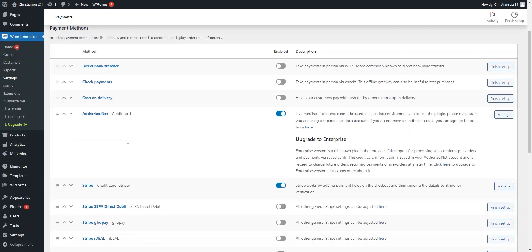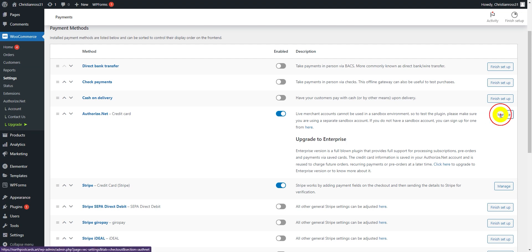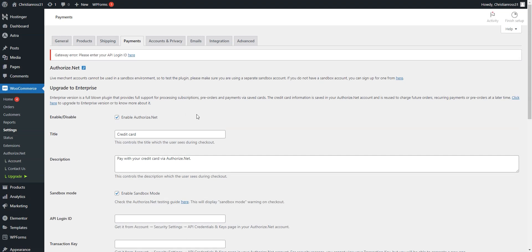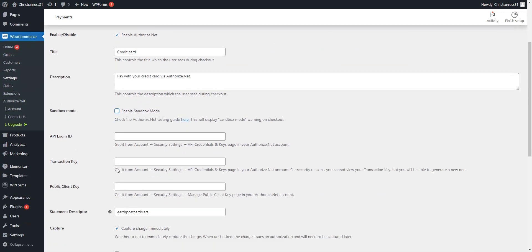And then as you can see, we have the Authorize.net gateway active and we will select Manage. This is where we will disable the Sandbox mode, which is just a testing mode. And then you will enter the API keys that we provided in an email.